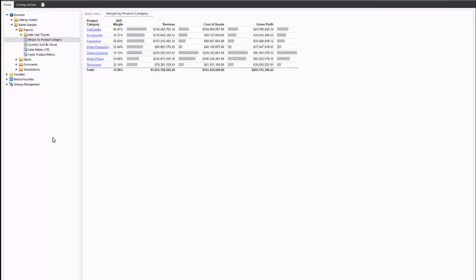This video is going to show you how to create the Margin by Product Category drill-down report. As you can see on the screen here, it shows you a series of metrics: average margin, revenue, cost of goods sold, and profit.